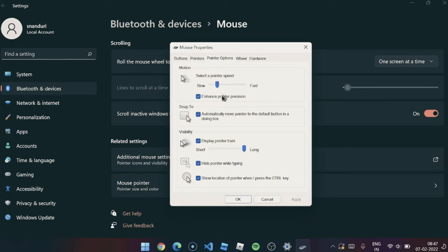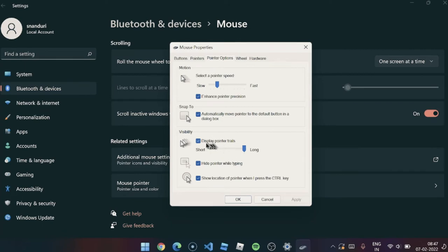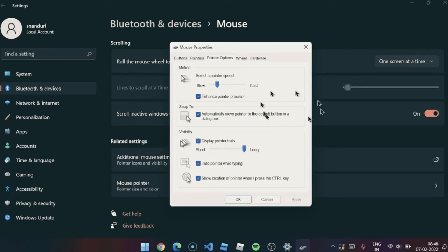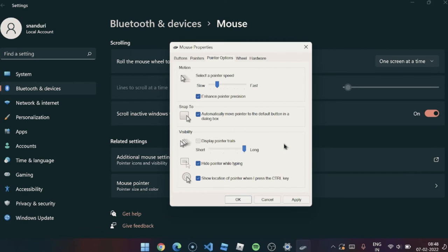You'll find something called visibility and just below that you'll find display pointer trails. I'm having pointer trails right now. If I turn it off, I won't have anymore. What you should do is you must go and click on this.